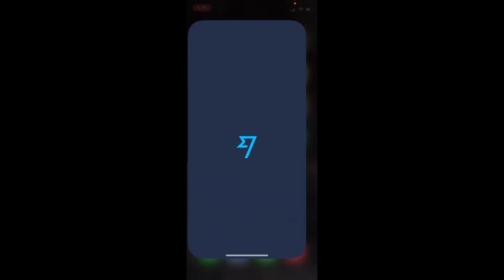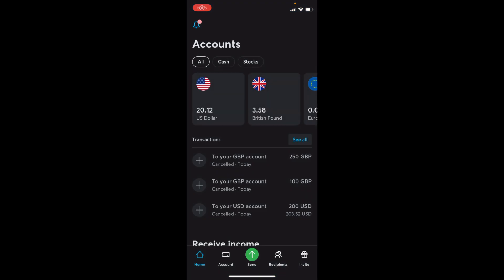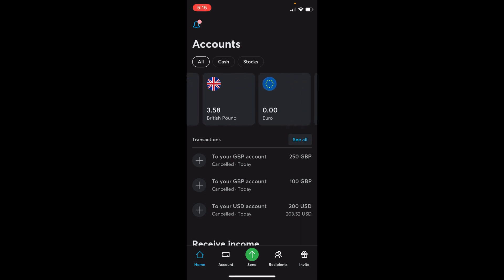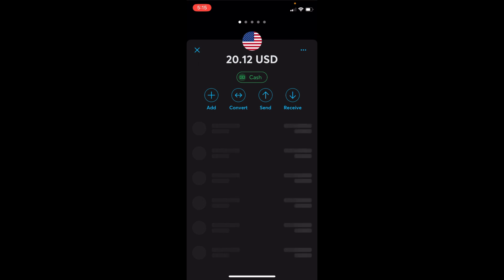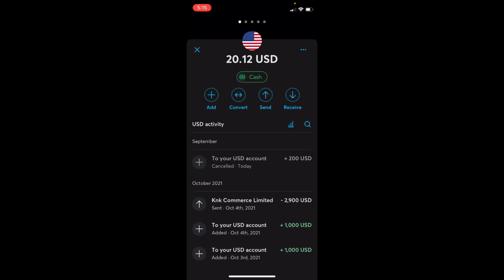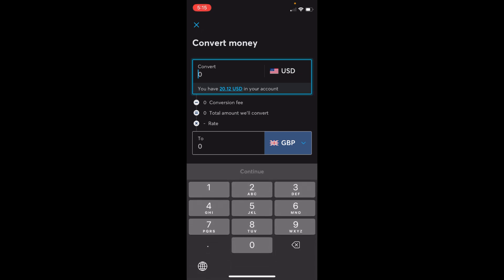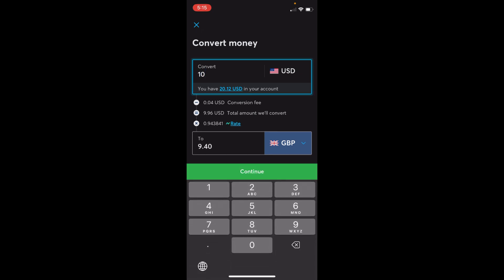Open up the Wise app. For example, here I have my US dollars account and I want to convert that into euro. What I would do is open this up, tap on 'Convert,' and enter the amount I want to convert — for example, $10.